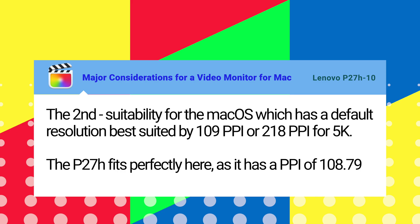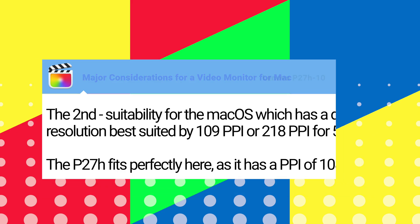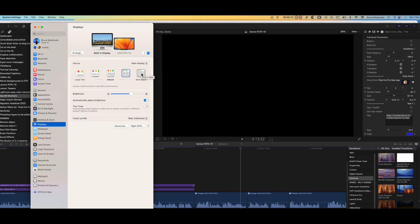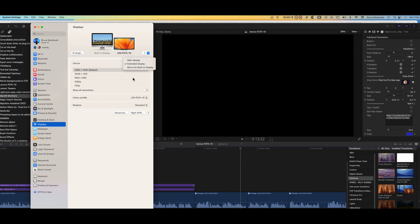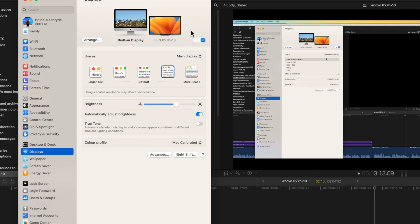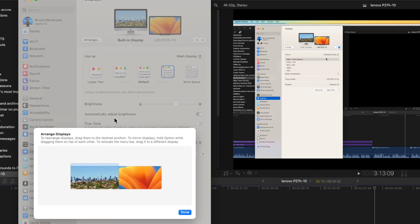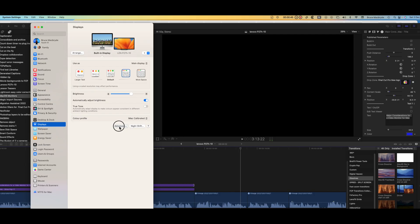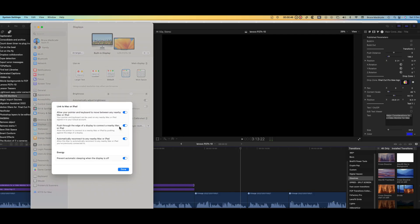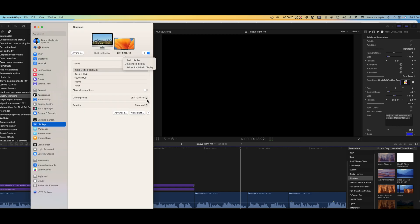I'll show you where to set that resolution in the Mac system display settings. Here you can set it as a mirrored or an extended display or even the main display if you want to set it up. You can arrange where you want the extended monitor to appear in relationship to the main monitor including the advanced settings if you want to tweak.